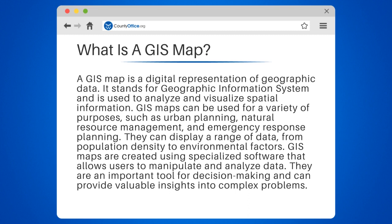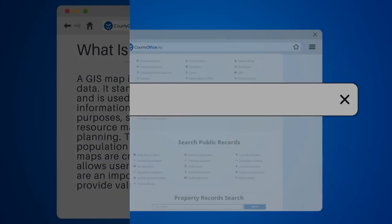They can display a range of data, from population density to environmental factors. GIS maps are created using specialized software that allows users to manipulate and analyze data. They are an important tool for decision-making and can provide valuable insights into complex problems.